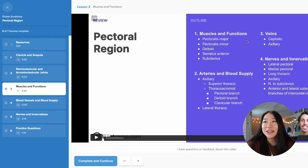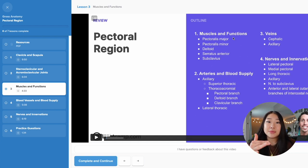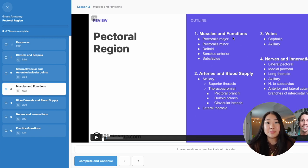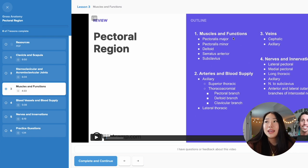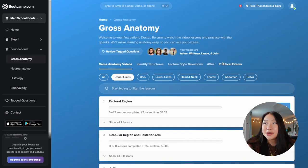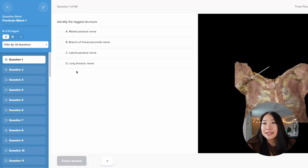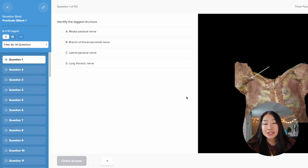Another thing I really like is that they divide the information into muscles, their blood supply, and their innervations. Having that compartmentalization was really helpful for me to see the big picture at the end, versus learning everything together at once, which is just overwhelming. After watching all the videos for a topic, I would go to the practice exams and do the practice exam for that specific topic I just covered.